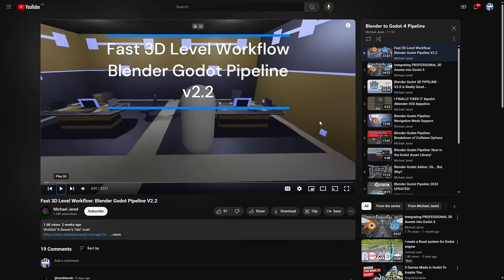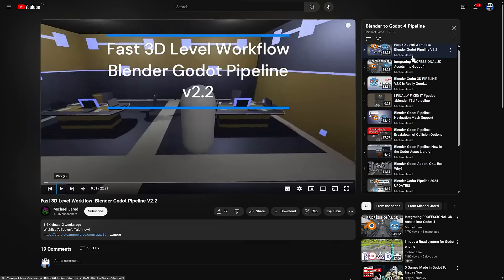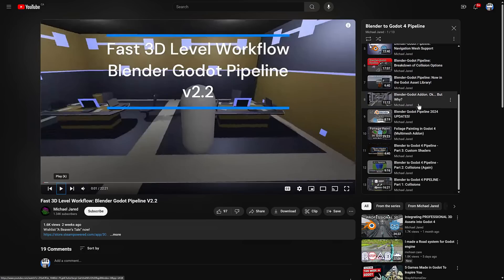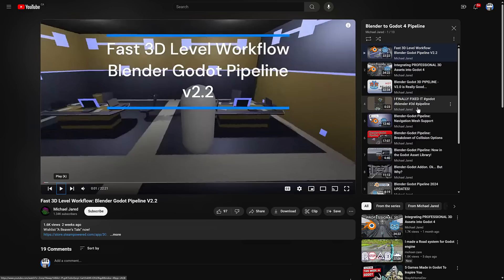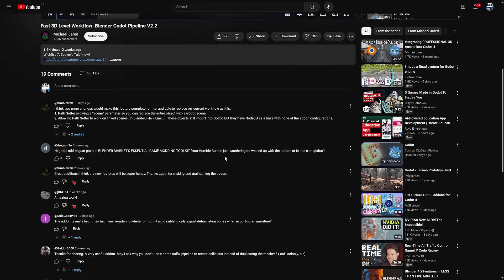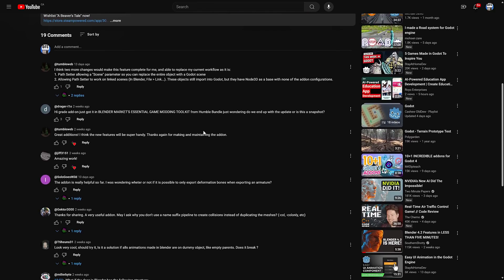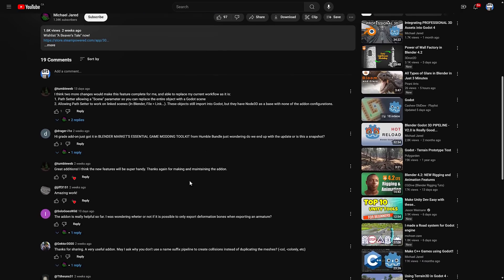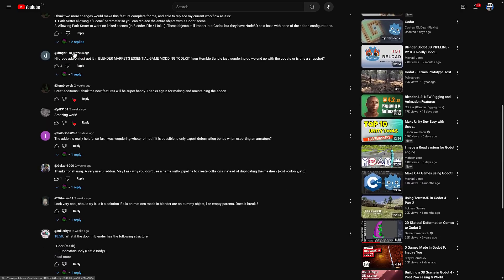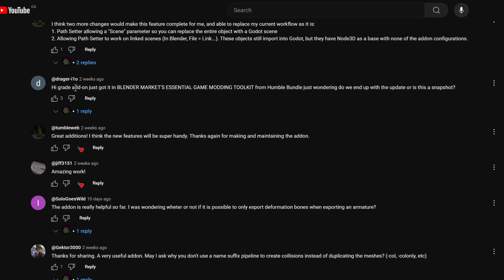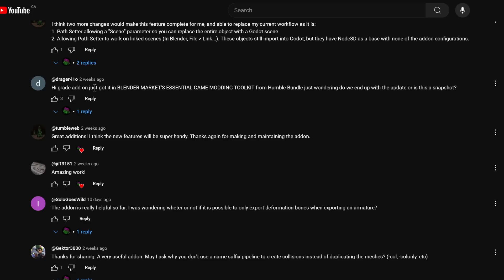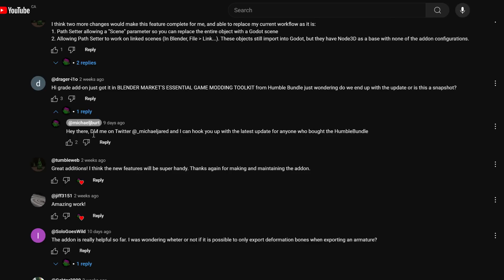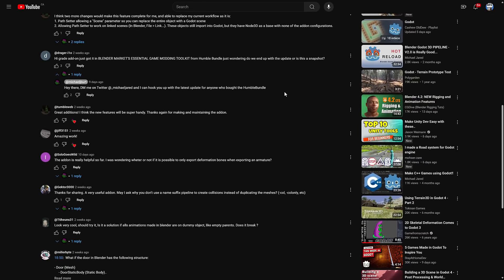You're going to see he's got a playlist. Of all the updates and things that it can do. And how to work with it. So if you're interested in learning more about how it works. He does have full documentation. On some of the more advanced things that you can do with this pipeline tool. But what you're going to notice here. Is if you scroll on down here. There is this comment. Which for some reason I had to reload. You're going to see here. Two weeks ago. Great add-on. Just got it in Blender Mark's Essential Game Modding Toolkit from Humble Bundle. Just wondering do we end up with updates or is this a snapshot to which the creator has replied. Hey there. DM me on Twitter at underscore Michael Jared. And I can hook you up with the latest update for anyone who bought with Humble Bundle. So this is one of those ones. There are updates available through the creator himself. Which is a very cool move.